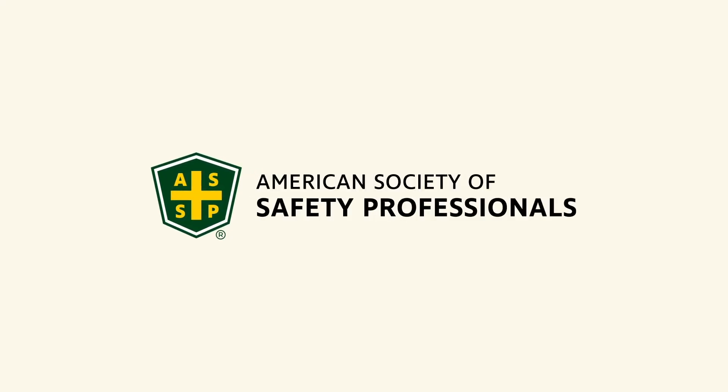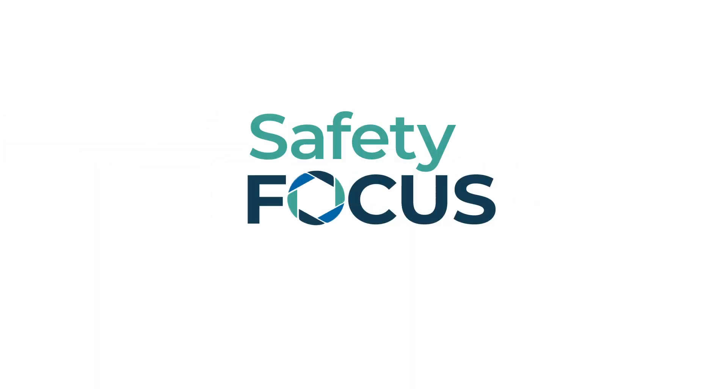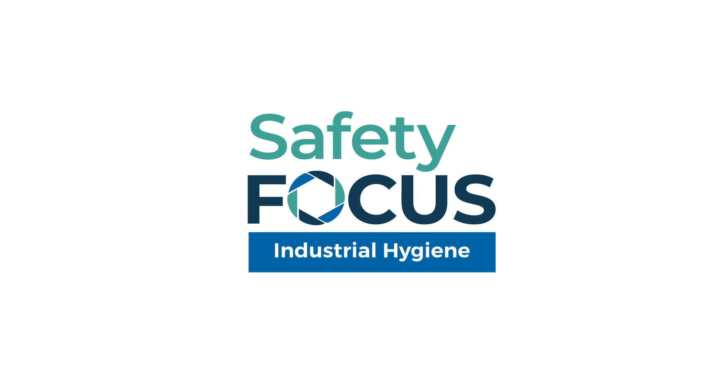The American Society of Safety Professionals is here to teach you the latest tools and techniques to improve the safety and health of your workforce with Safety Focus Industrial Hygiene.